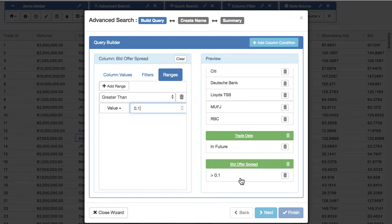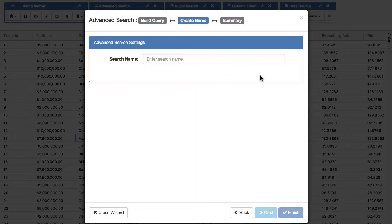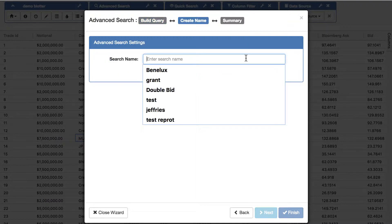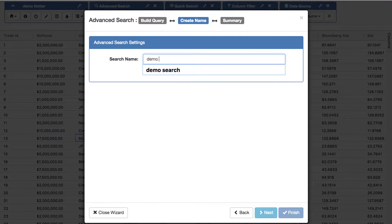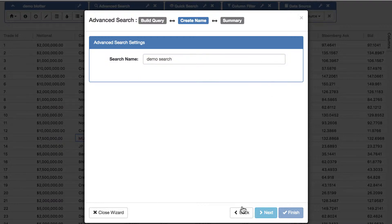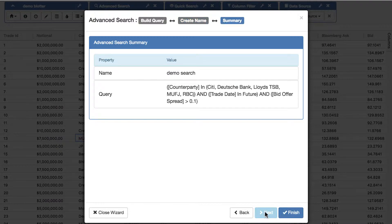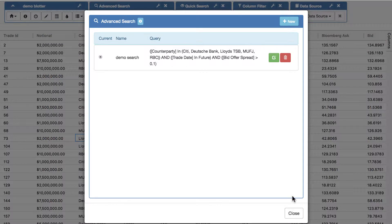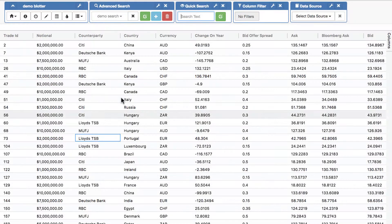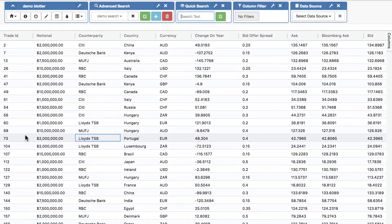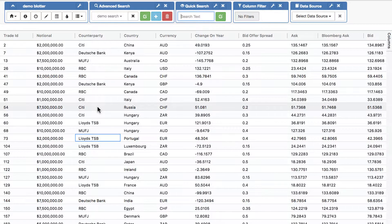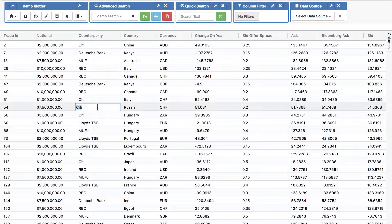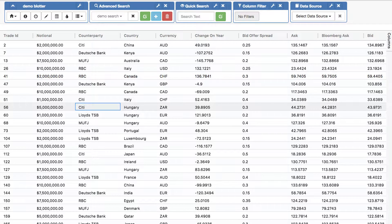So there we are, that's our search: any of those counterparties, trade date in the future, and bid offer spread greater than 0.1. I'll give that a name, so we'll call this demo search. That's the name of the search, that's our query, and we can see that only the rows that match have been returned.